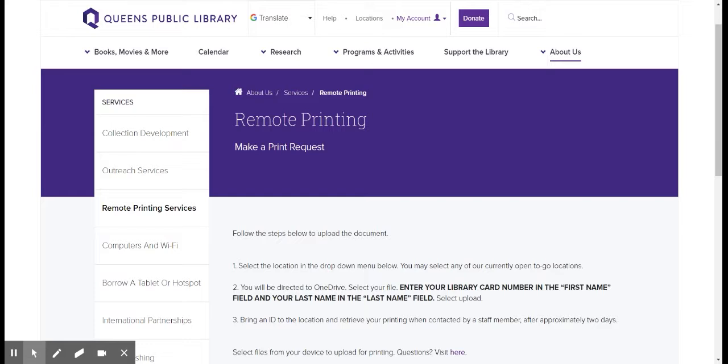If you are already logged in, this is what you're going to see. I'm already logged in. If you're not logged in, then they're going to ask you to log in with your library card number and your PIN number, and then you should be able to start the process.